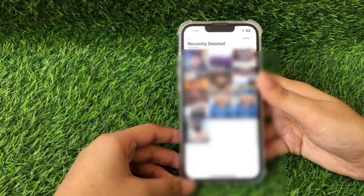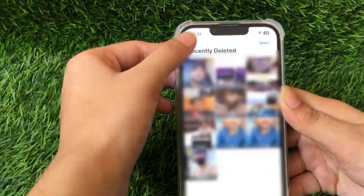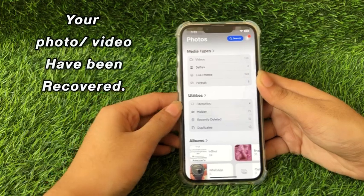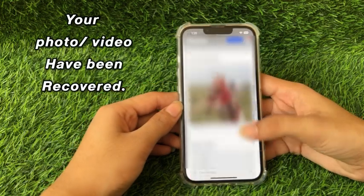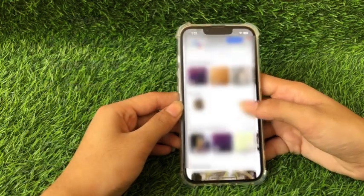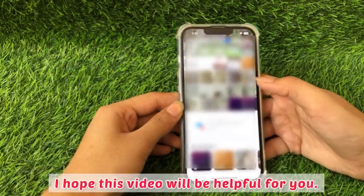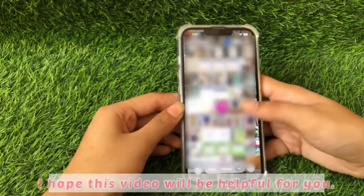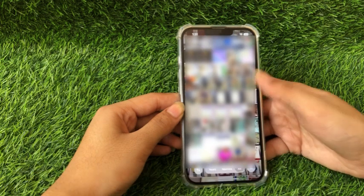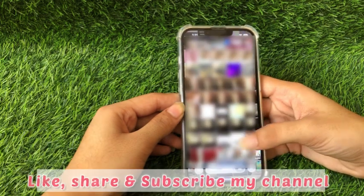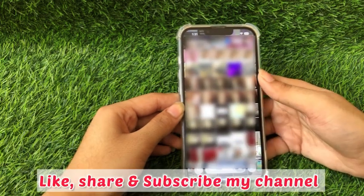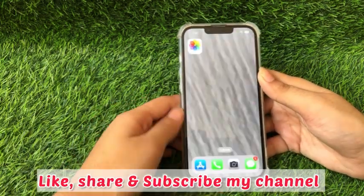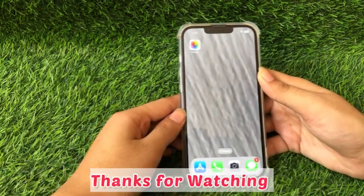Now go back to your library and see that your photos and videos have been recovered. I hope this video will be helpful for you guys. Don't forget to like, share, and subscribe to my channel. Thanks for watching.